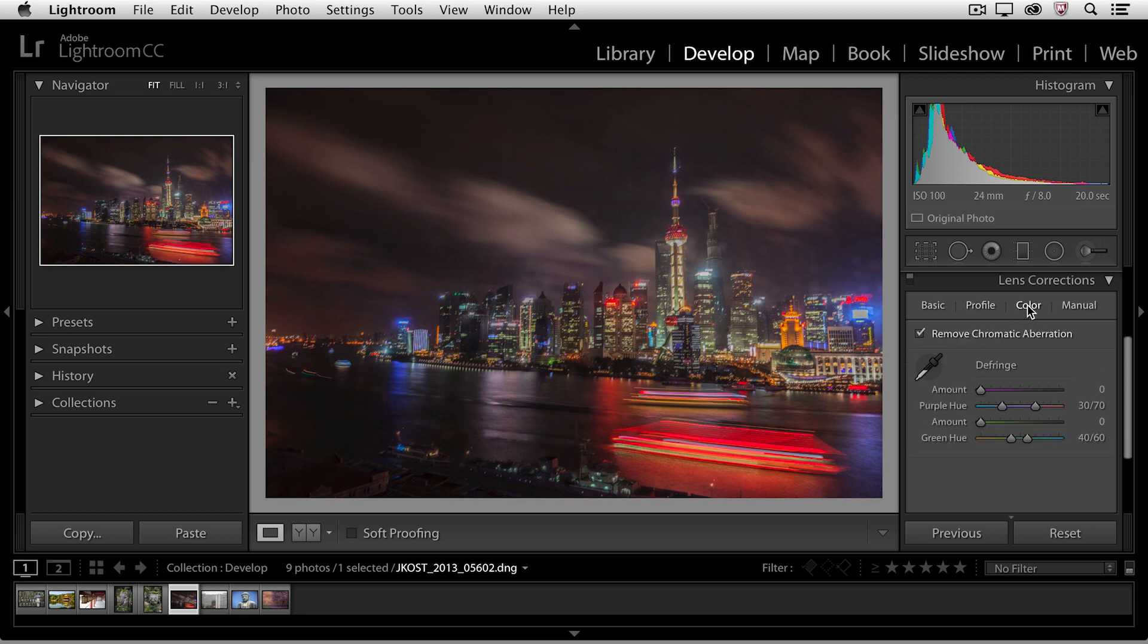If we go over to the color area, we can see this is where we could increase the amount of defringing or chromatic aberration that we could remove.